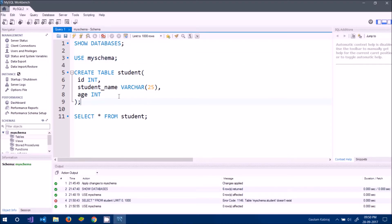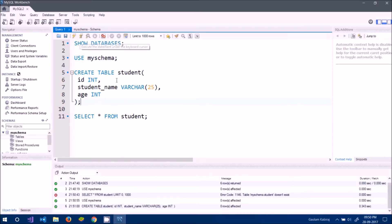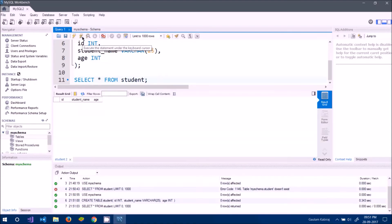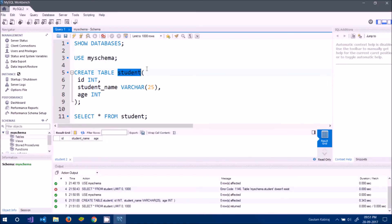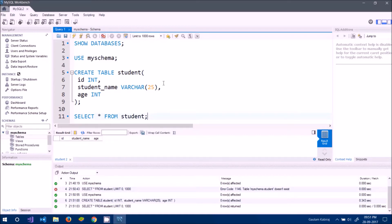Let me execute CREATE TABLE student again and then run SELECT * FROM student. We're now inside my_schema and the table exists. When I run SELECT *, the query executes and shows the column names: id, student_name, and age — but no data rows yet, meaning the table is empty.